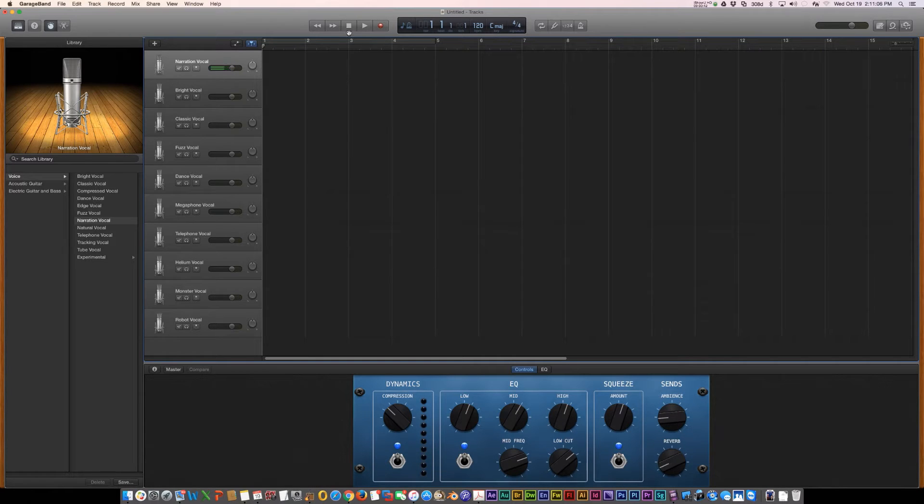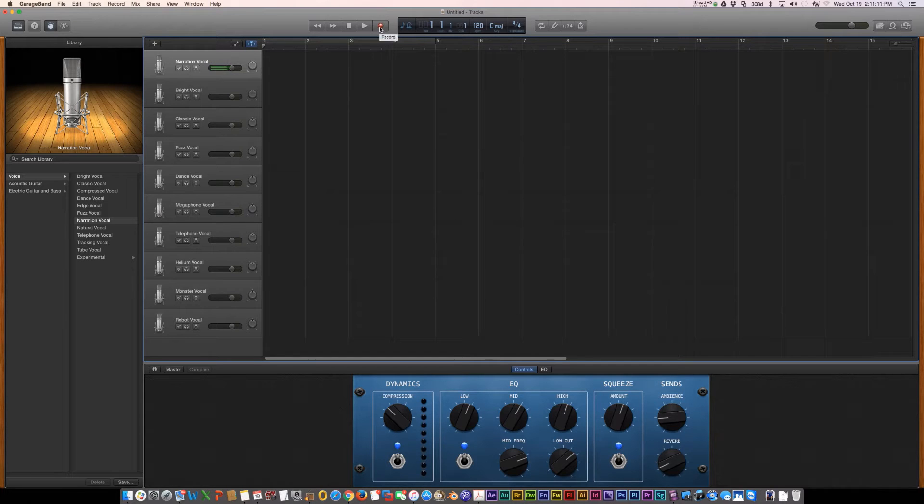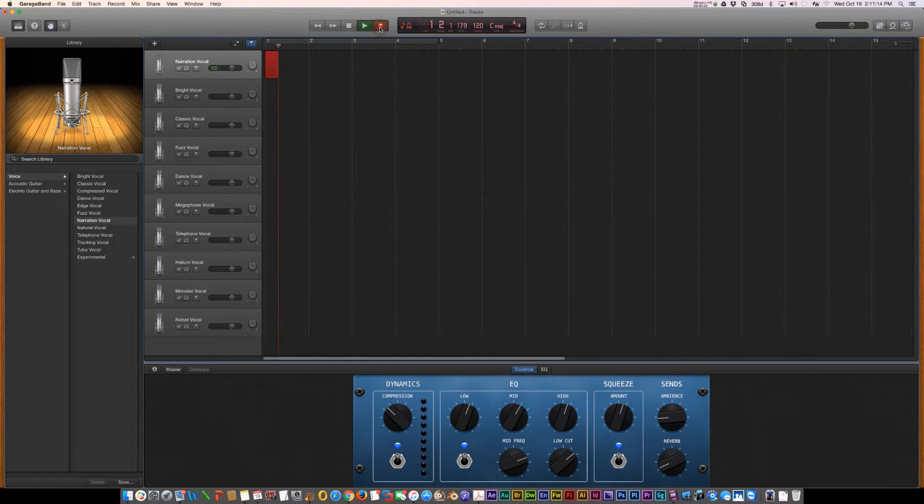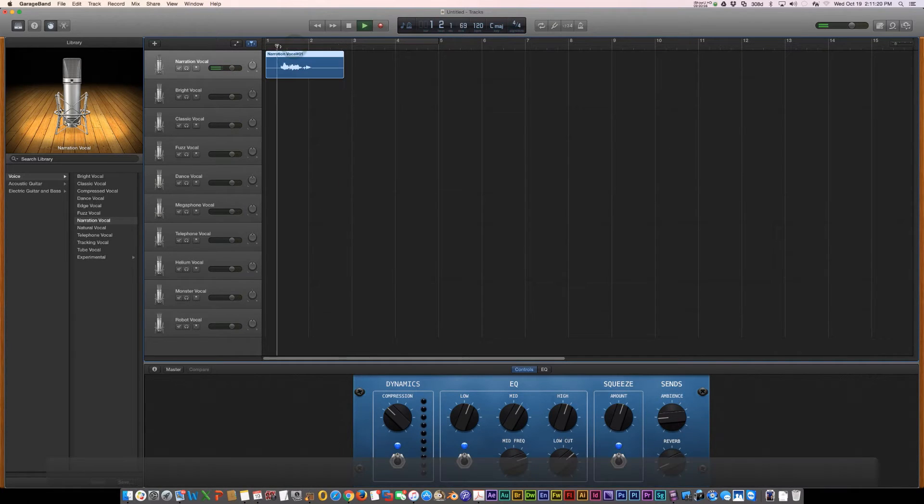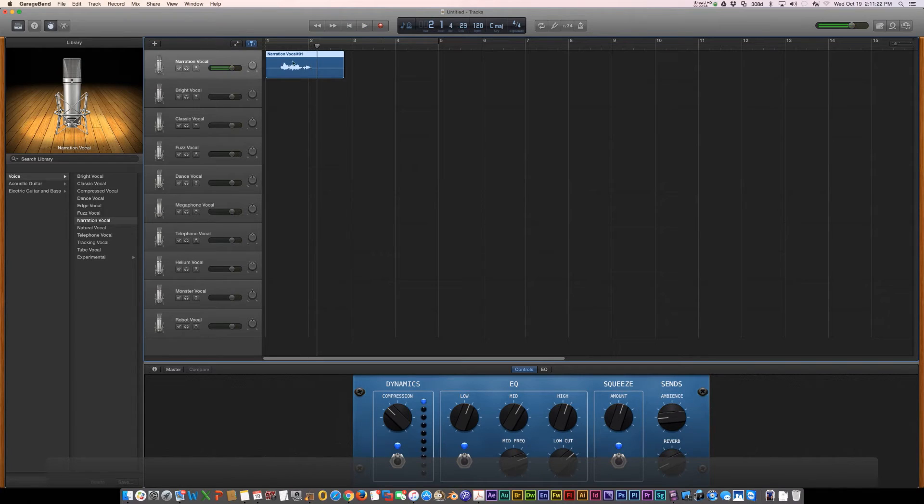I'm going to record something under narration vocal. That should just do my normal voice. Hello, how are you today? Alright, that's under narration voice.